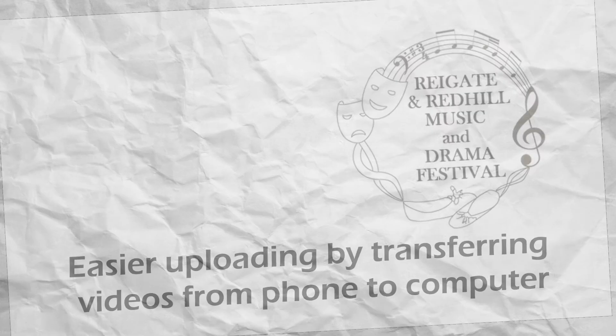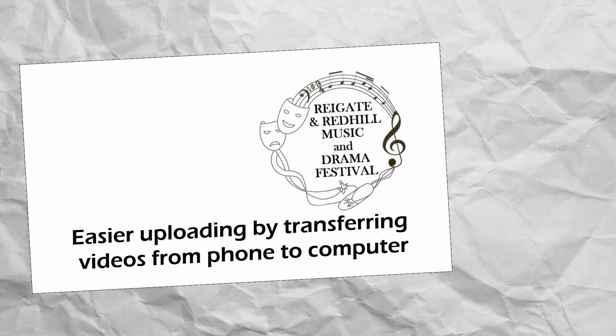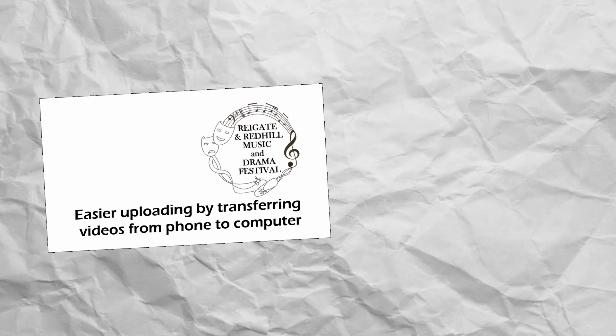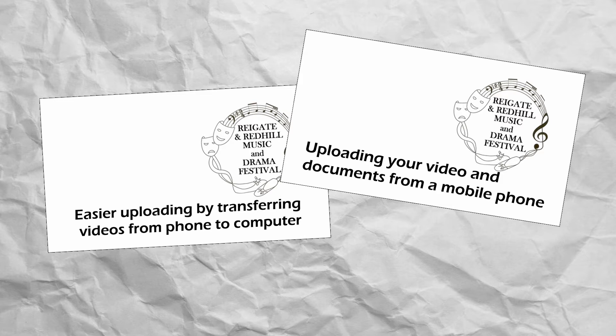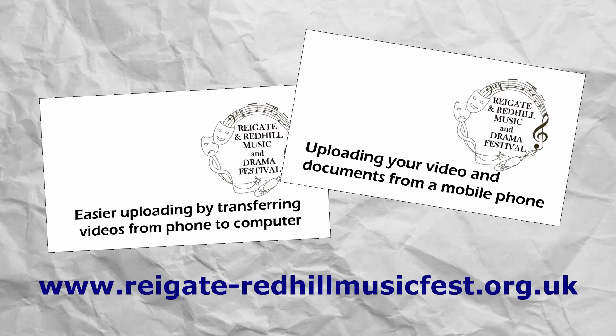If you need to transfer your video onto a computer or would prefer to upload your adjudicator's video from another device such as a mobile phone, there are other how-to videos available which will help you with this.